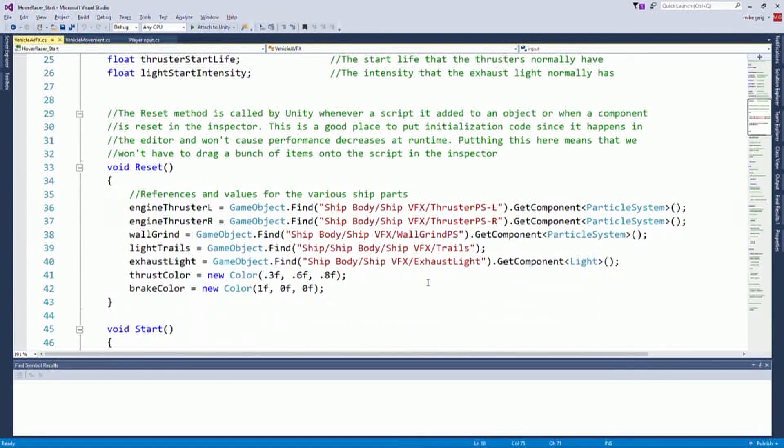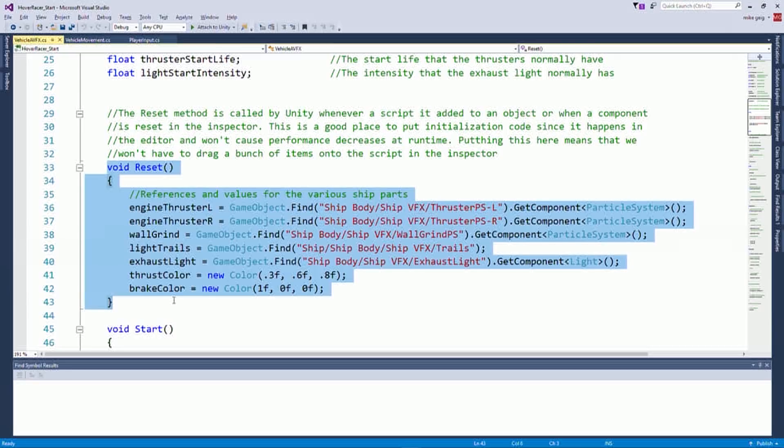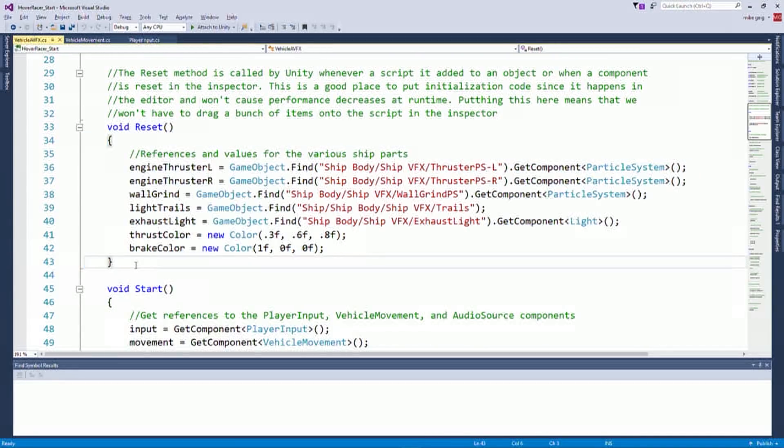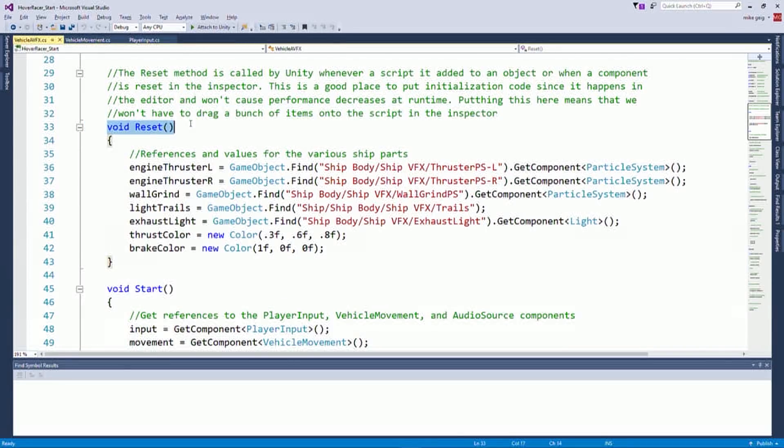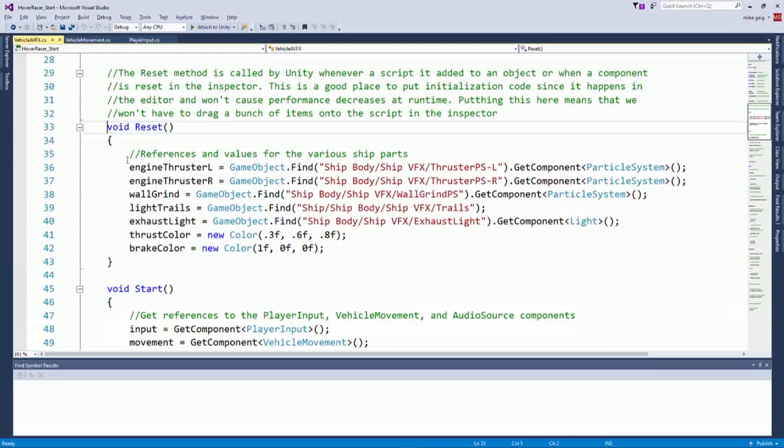So you may or may not be familiar with the concept of the reset method. It's amazing how much time this saves us and so many people don't know whether it exists. The reset method is called by the inspector, by Unity, whenever we add a script for the first time or whenever we tell the script to reset by right clicking it and saying reset.